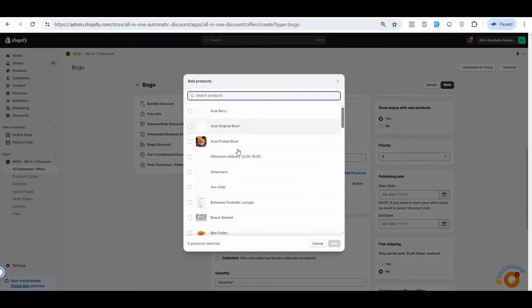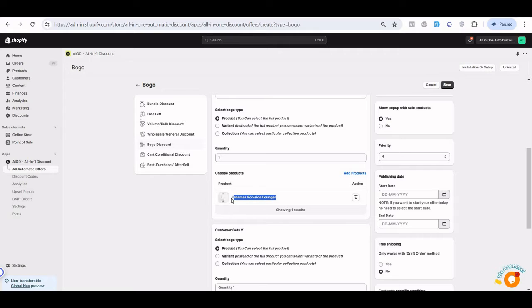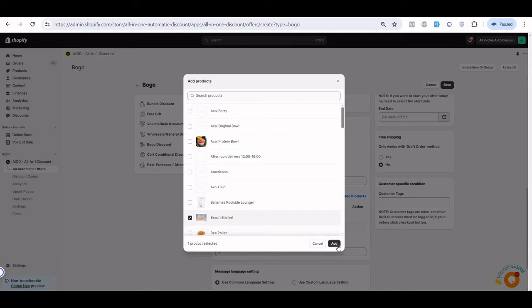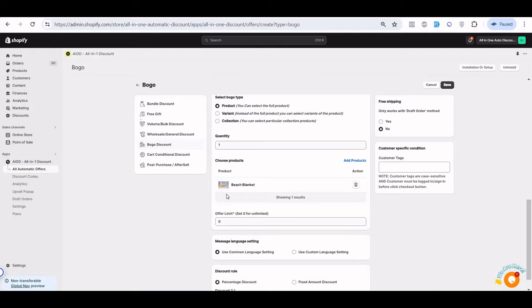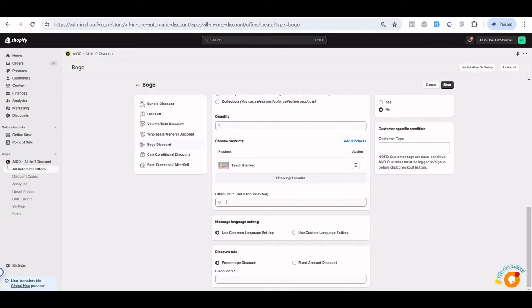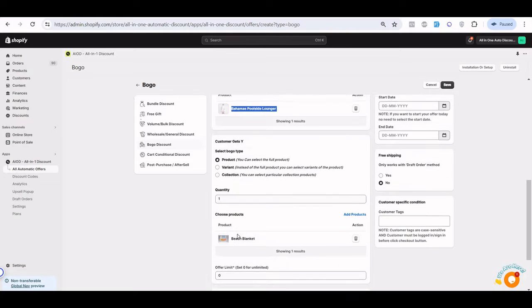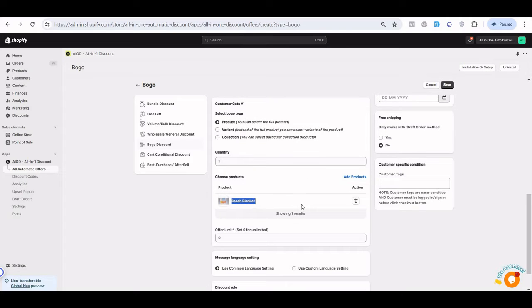First, we are creating an offer based on the product. Here we select the product for the Buy (X), and then select the Y — the product you want to give the discount on. The offer limit is set to zero by default, which means unlimited. So if I purchase two quantities, I will get two as free.